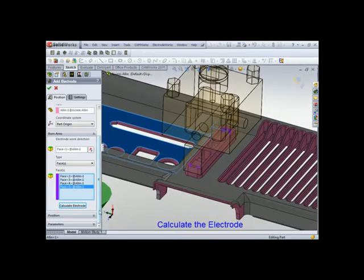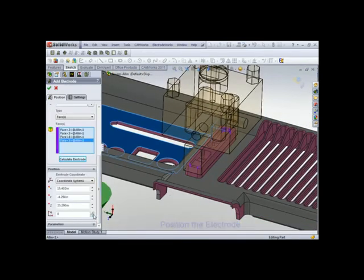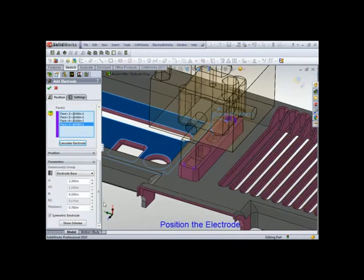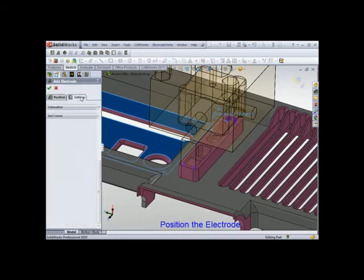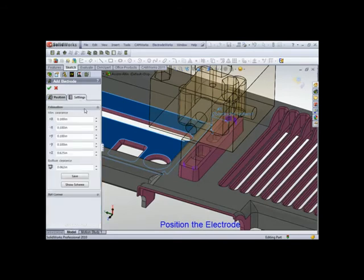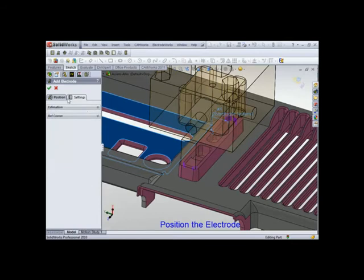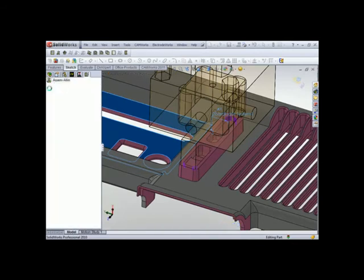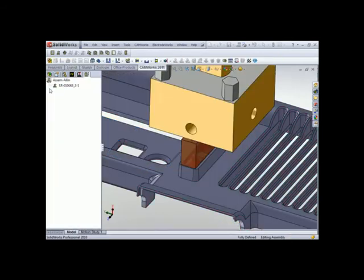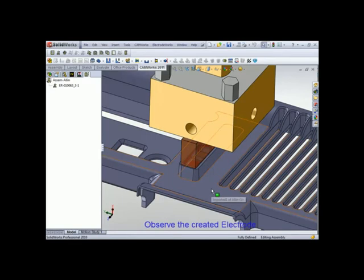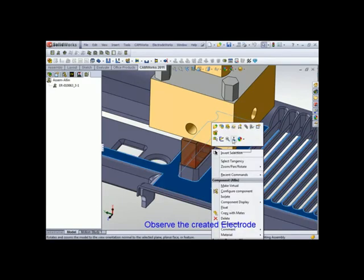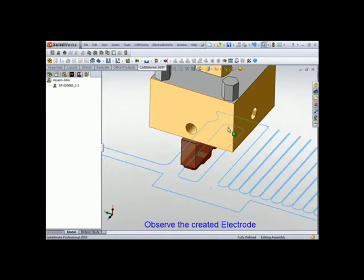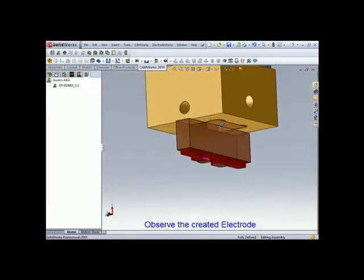It automatically changes to transparency. Clearance. We're going to position the electrode. We're going to go to settings. Here's our minimum clearances, and we're going to calculate. Now we can fully see the electrode.